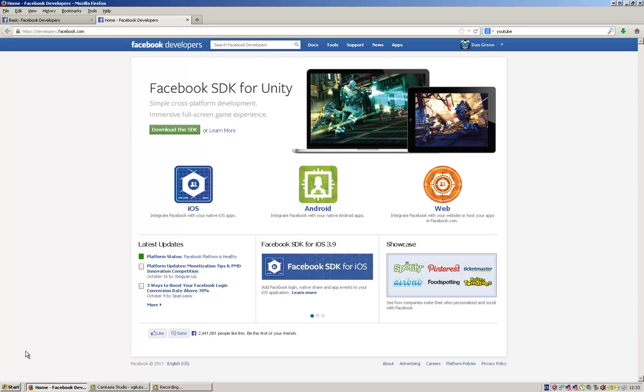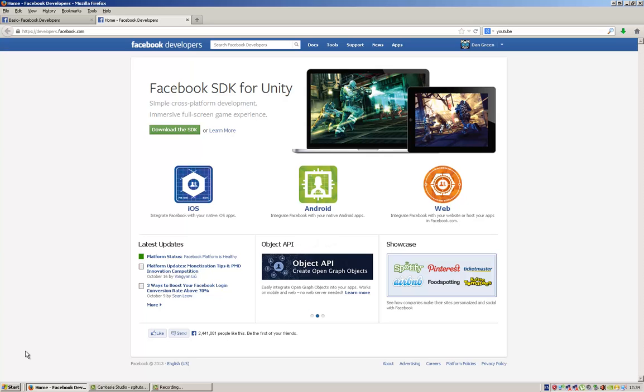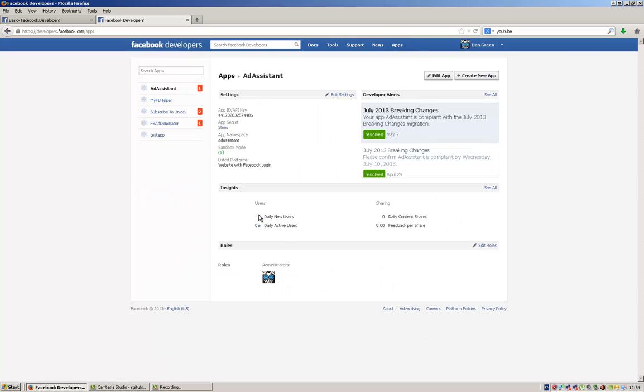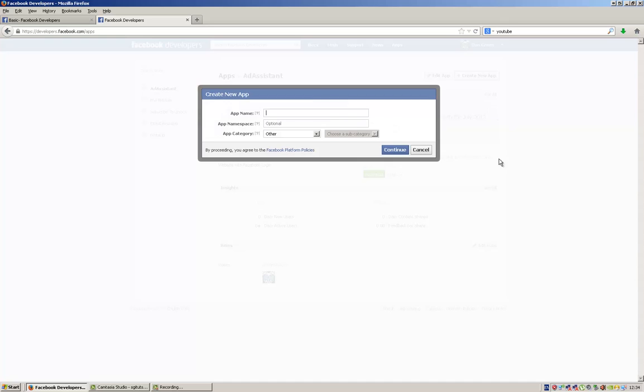The first thing you need to do is go to the Facebook developers site at developers.facebook.com, and then you need to click on Apps and create a new app. Give your app a name, and you can give it a namespace and category if you want, but I don't think it's important.